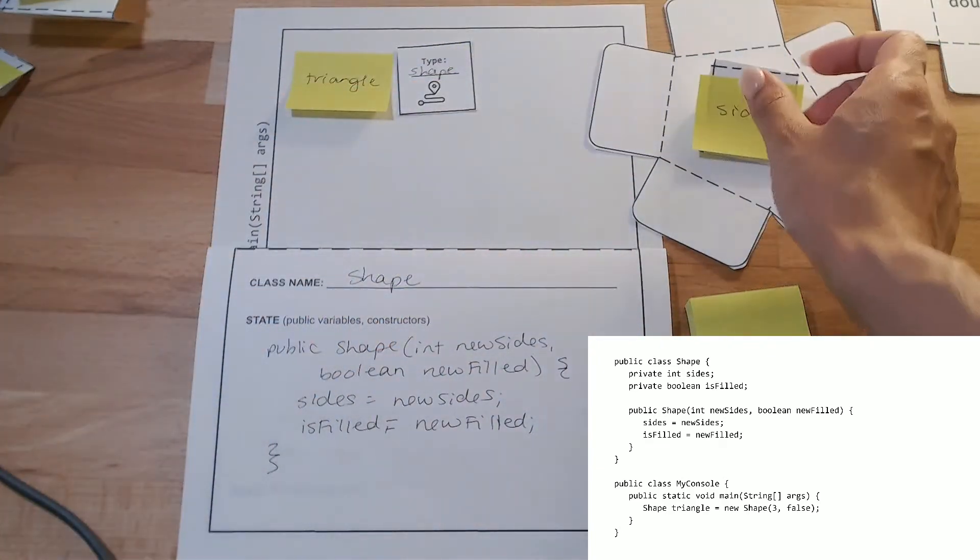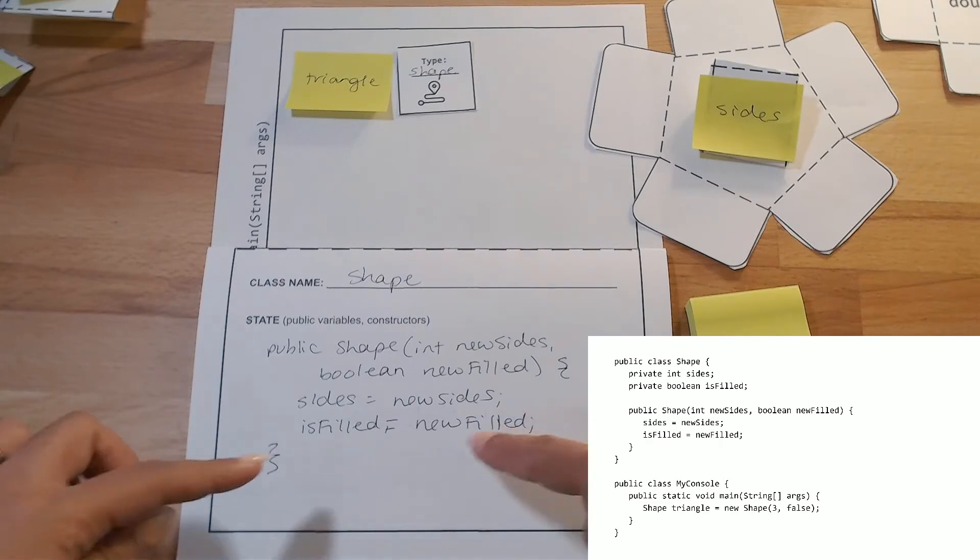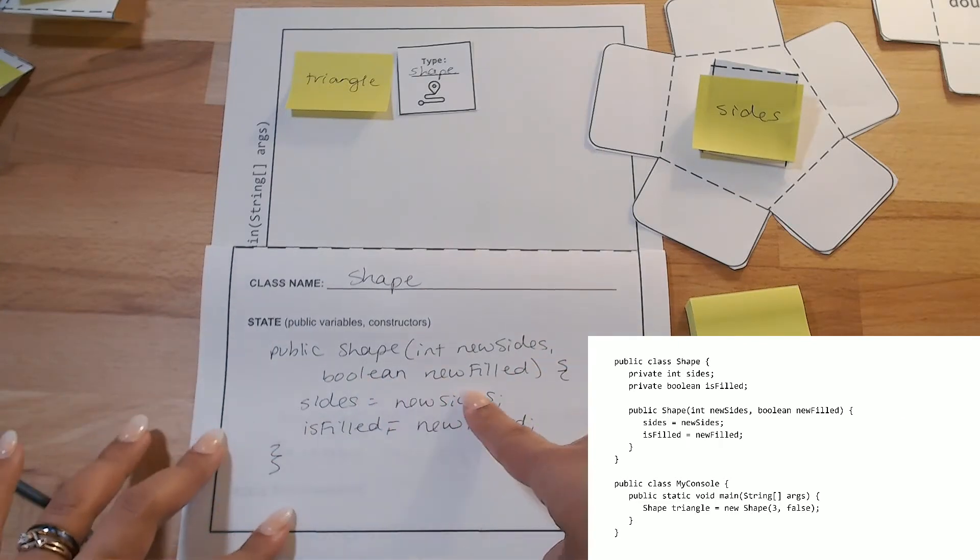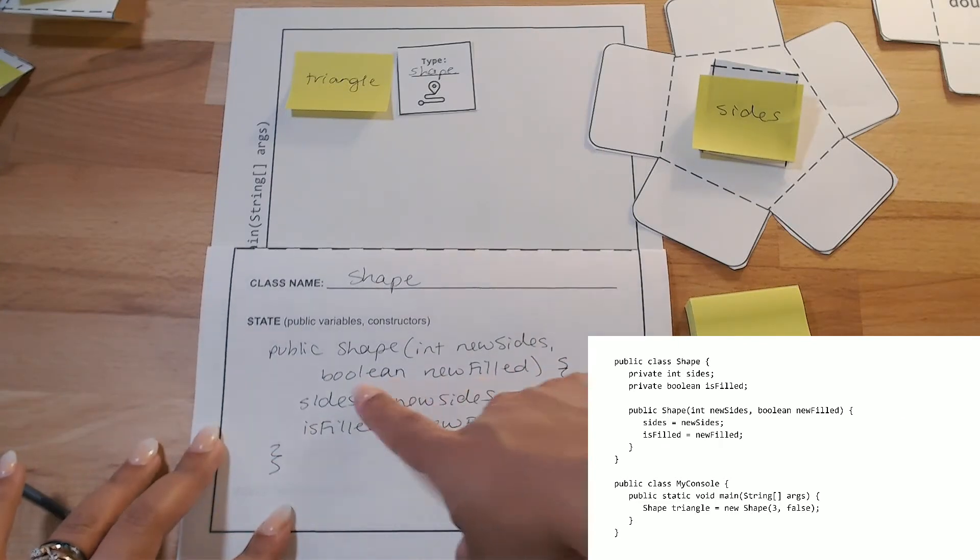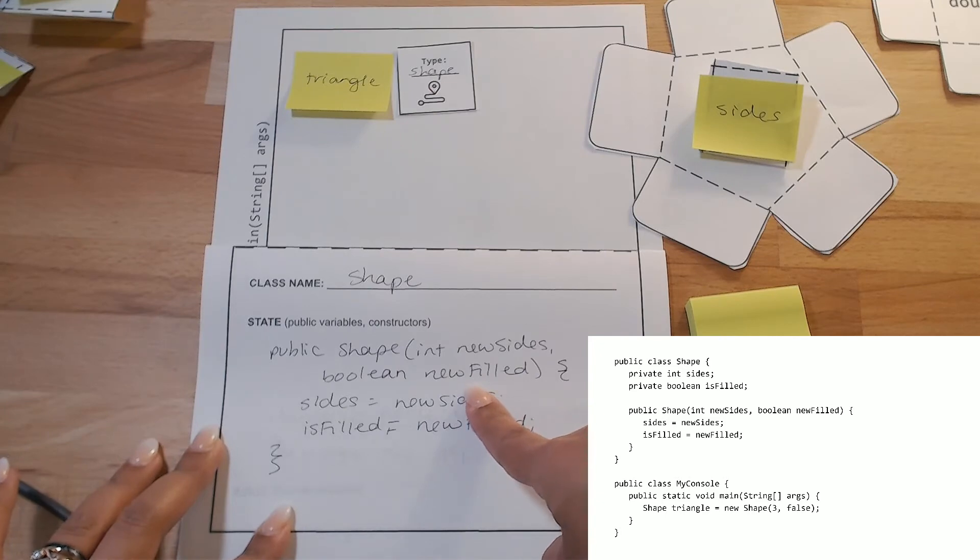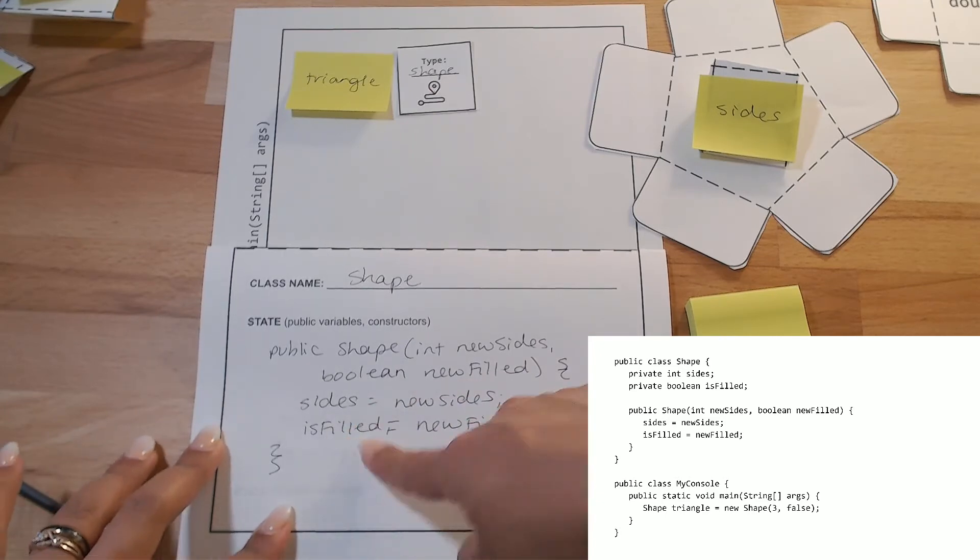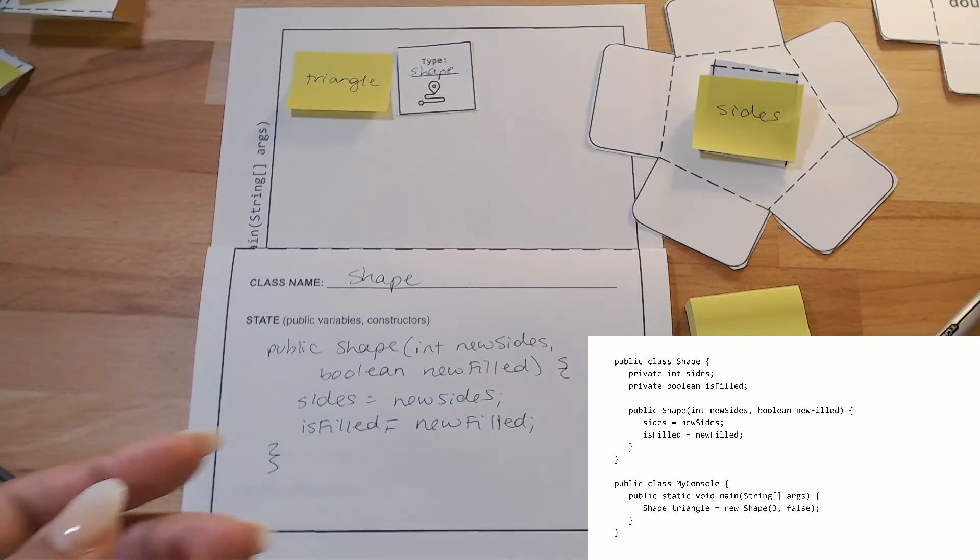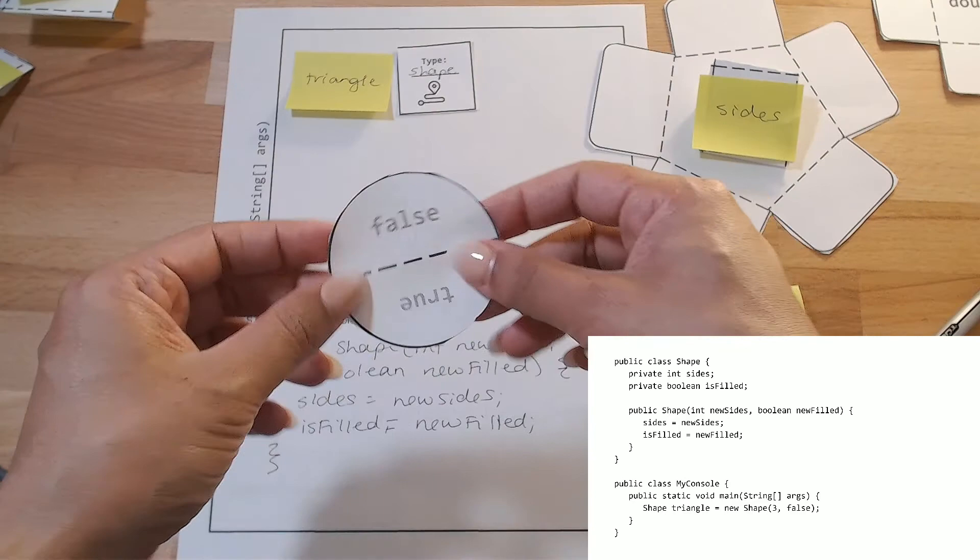Now that I have that, I'm going to set this up to the side for just a second. And then, the false corresponds with the second value that I have. Or the second parameter that I have, new filled. Which is used to set my isFilled instance variable. And according to that, according to my code segment, it's going to get set to false.